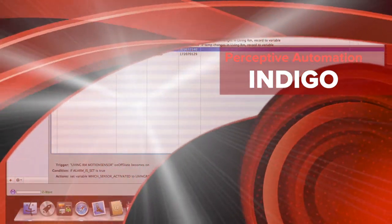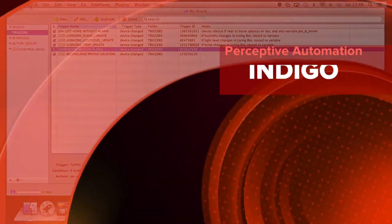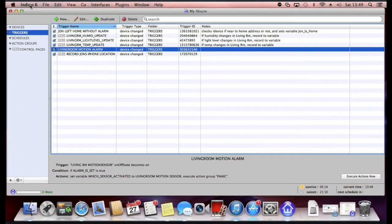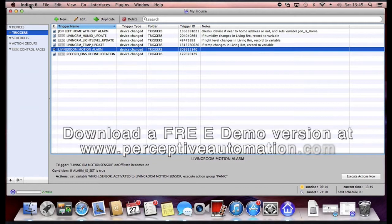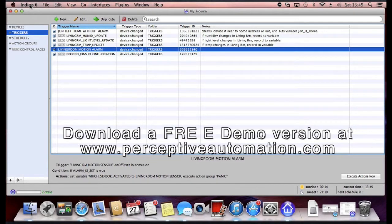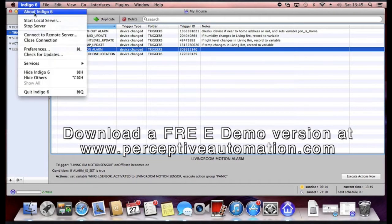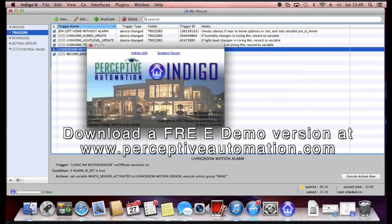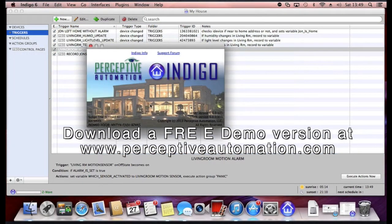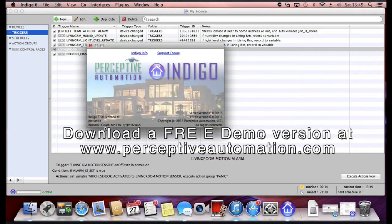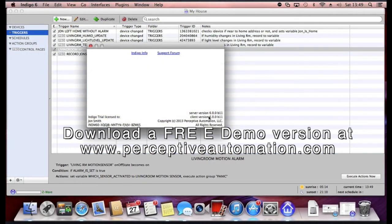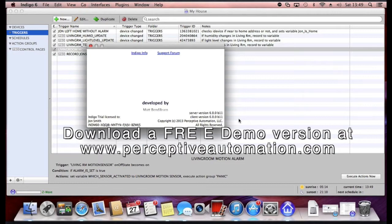Here's a quick rundown of Indigo 6. It's currently in beta version. You can get version 5 but that doesn't support Z-Wave, so I'm looking at version 6 in beta and this particular build is 6.00B11.